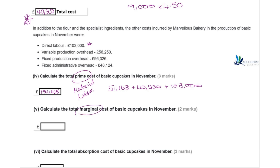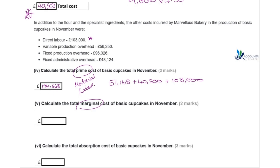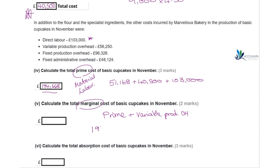Now we need to work out the marginal cost of the basic cupcakes in November. The marginal cost is our prime cost plus the variable production overheads. So we take our prime cost of £194,668 and add the variable production overhead of £56,250, giving us £250,918.